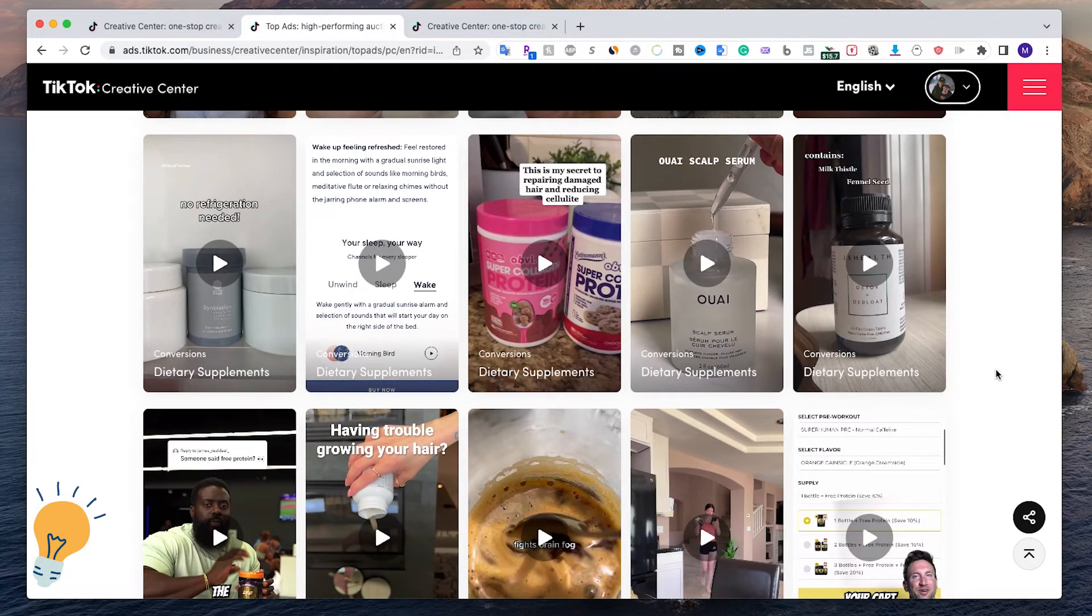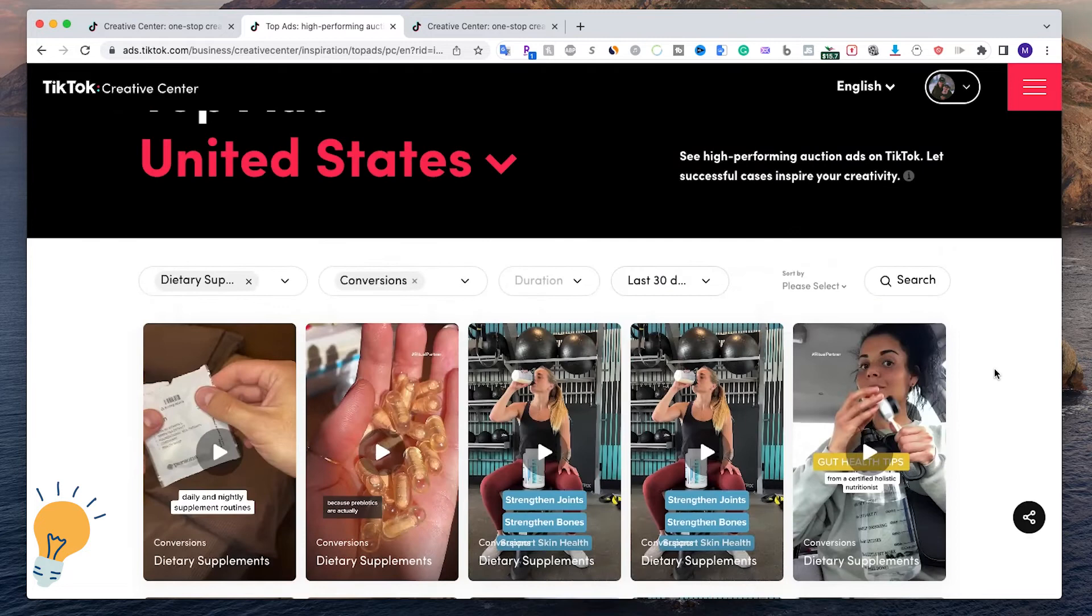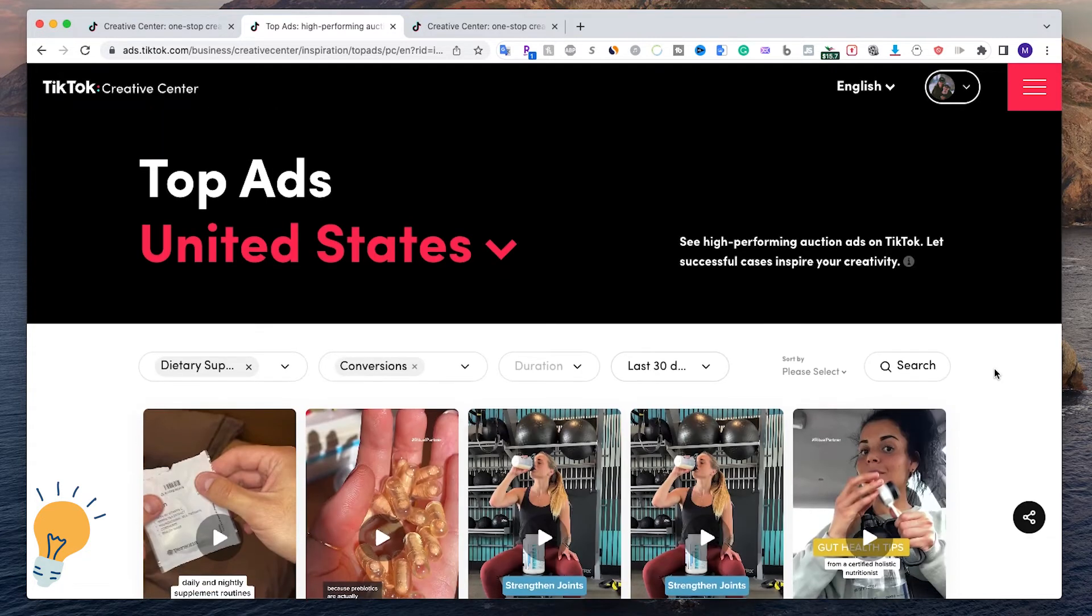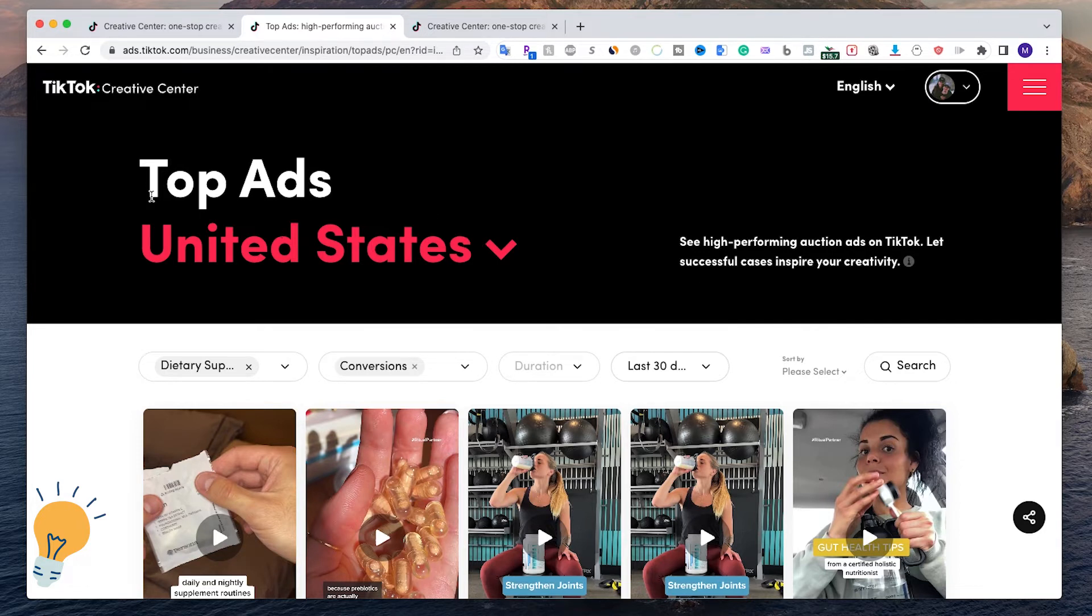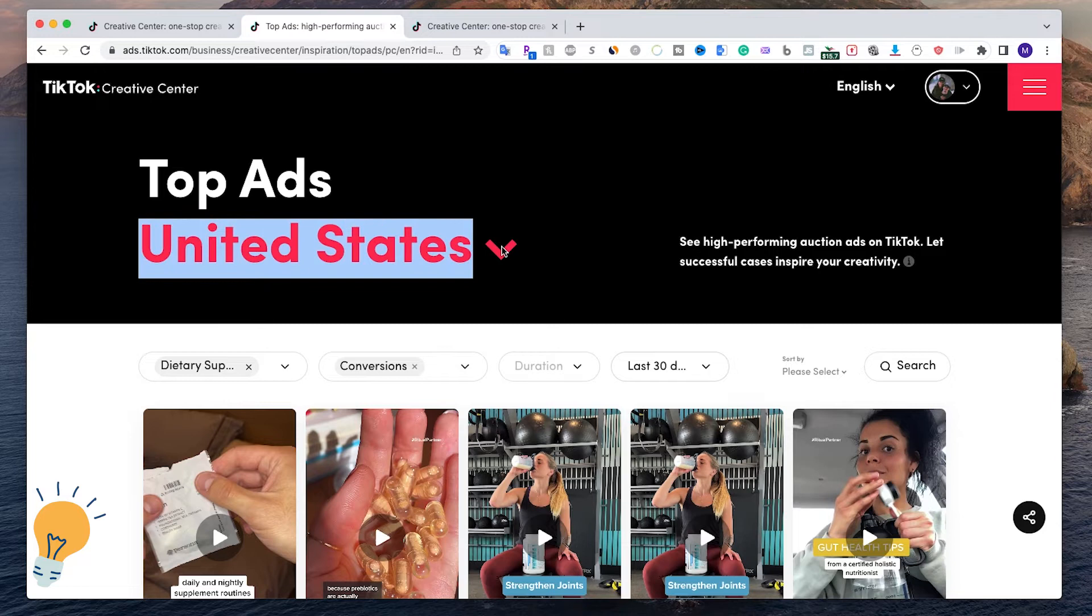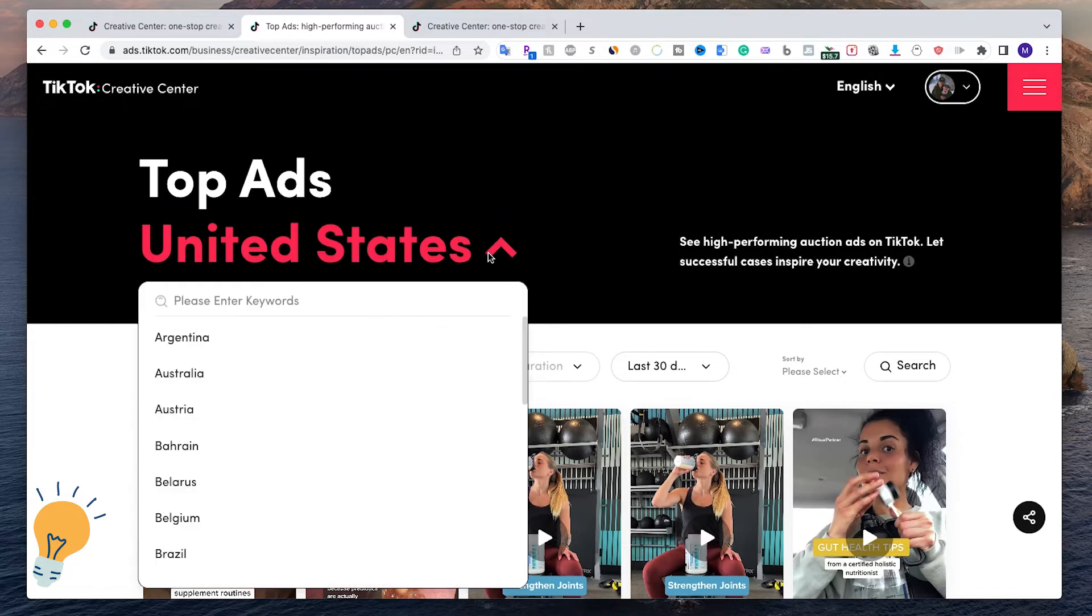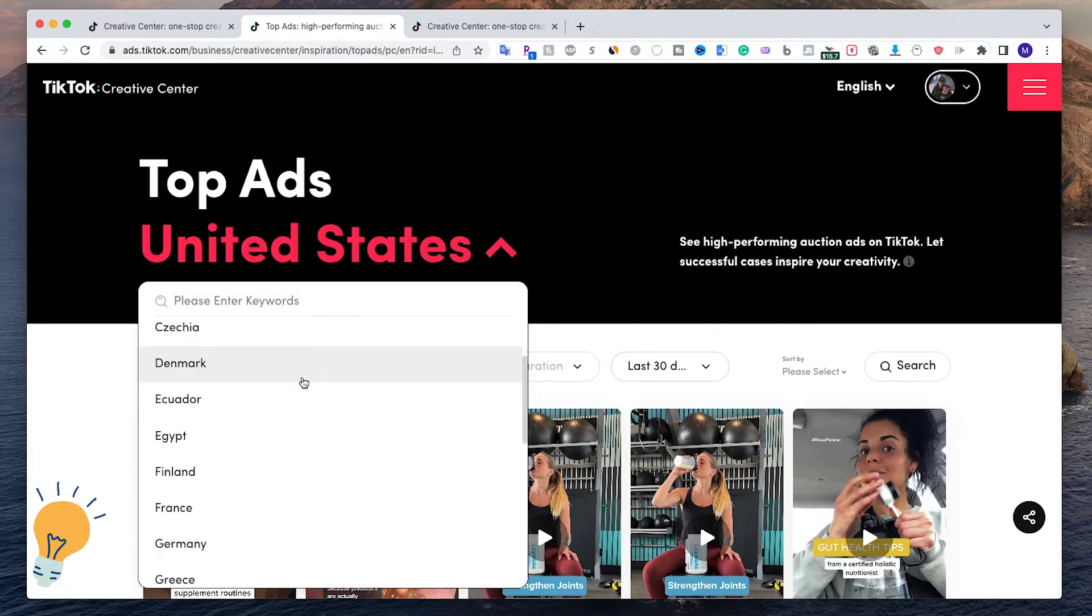This is a great tool for anybody who is interested in either dropshipping or selling their products on TikTok because you already know basically what's trending and what's working. And this works on any country. What you need to do is just click on this arrow right here, scroll down wherever you want.